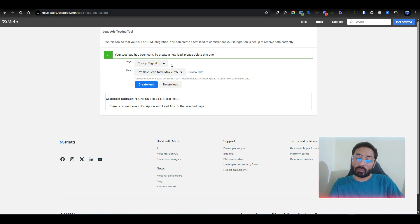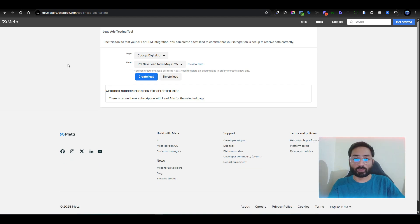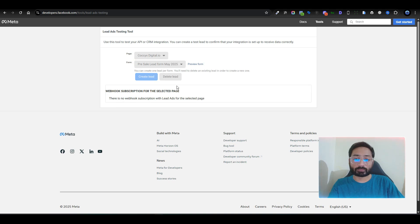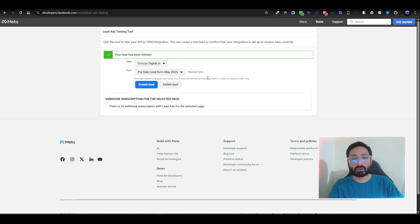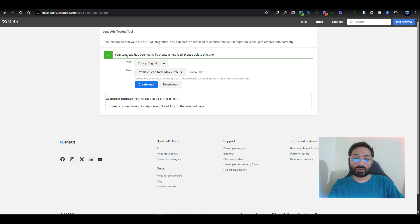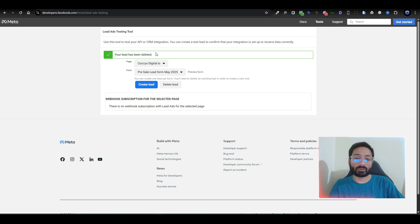Sometimes you have tested this form before, come back to the same page, and want to test it again. If you click 'Create Lead' it will give you an error saying the lead has already been sent — delete the previous one and create a new one. So just delete the lead here, which resets it on the server, and then you can create a new test lead.